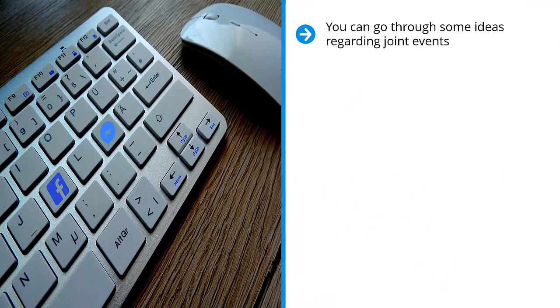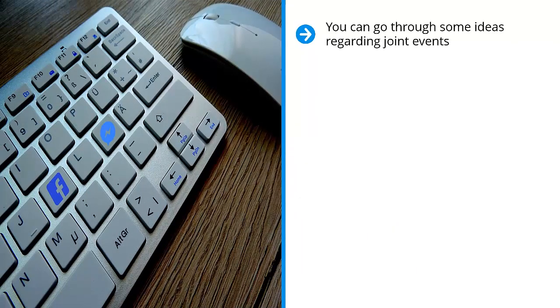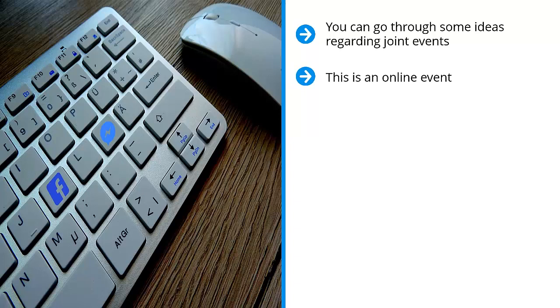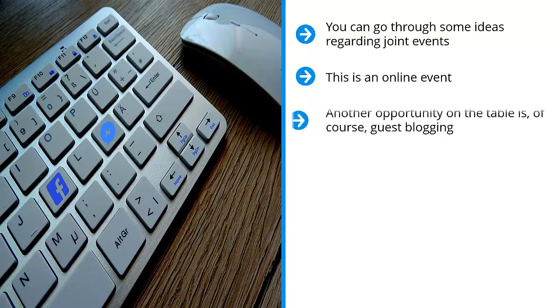You can go through some ideas regarding joint events. Now please keep in mind that this is not like a real event where people have to physically go somewhere or you have to rent out some hall, rent out security, or get food. No, this is an online event. Maybe a seminar, a live Facebook session conducted from two locations, or it can be an interview.